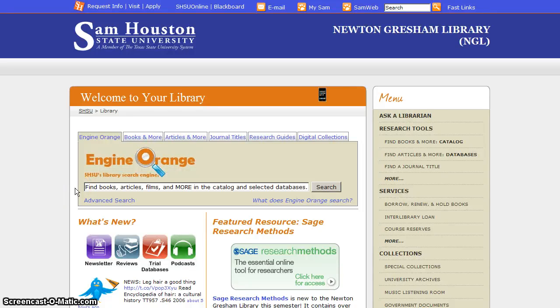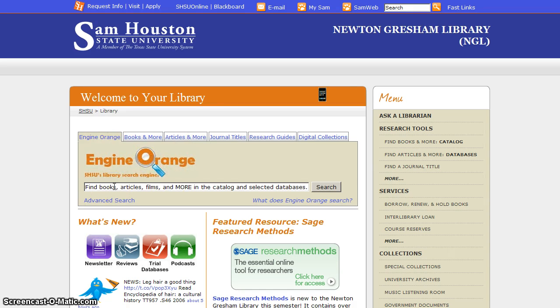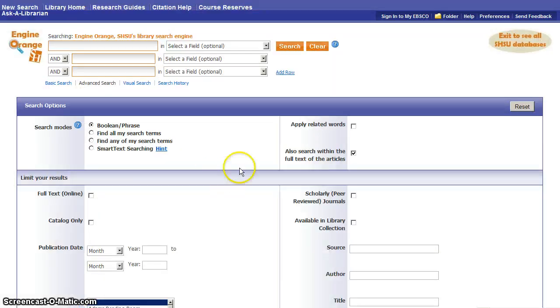We're going to look at some options for doing more advanced searching in Engine Orange. If you start from the library's homepage at library.shsu.edu, look for the Engine Orange logo in the center of the page. Below that is the search box where you could simply type some terms and do a simple search, and below that is a link to the advanced search page.